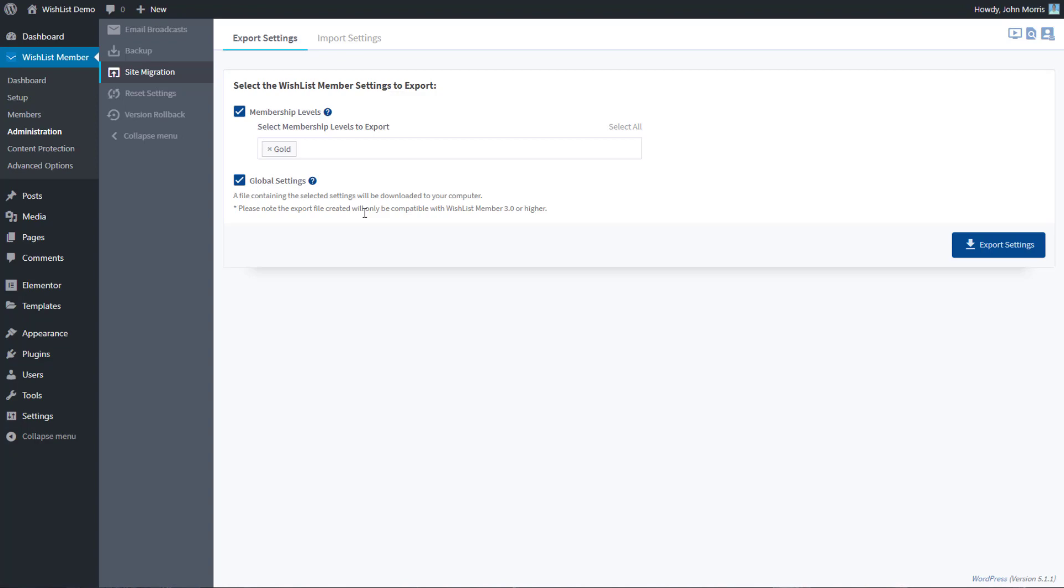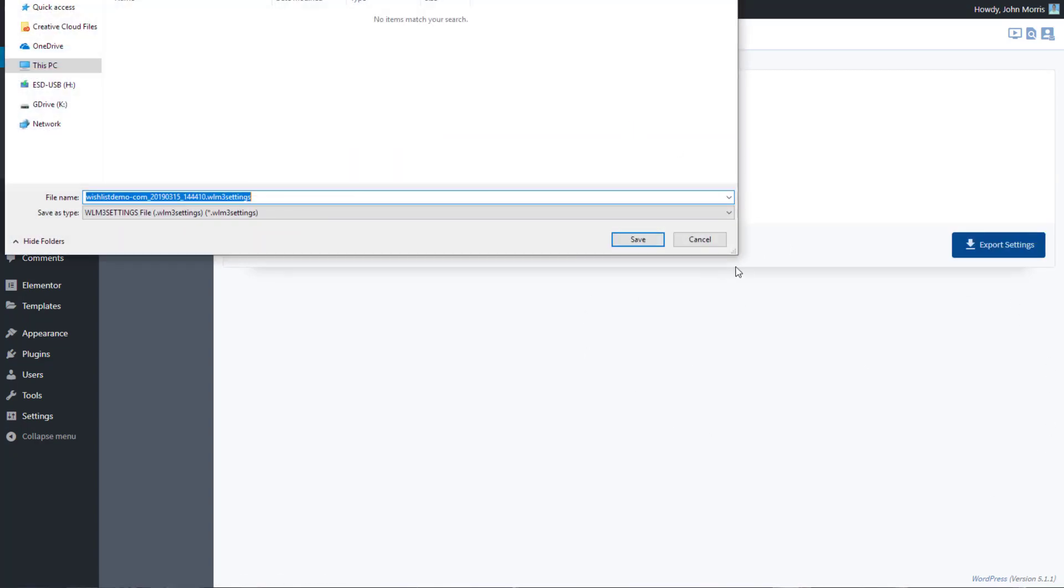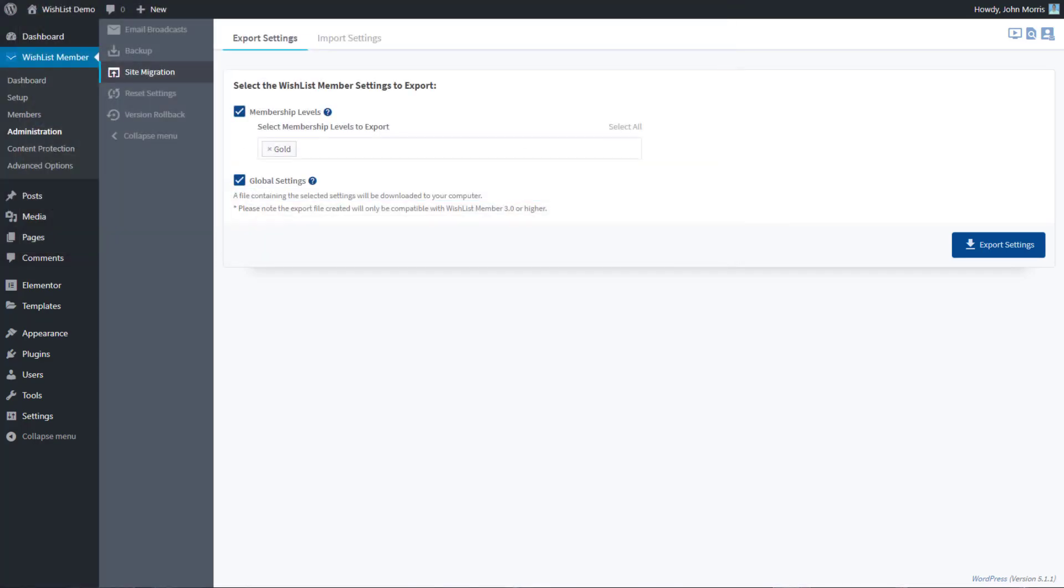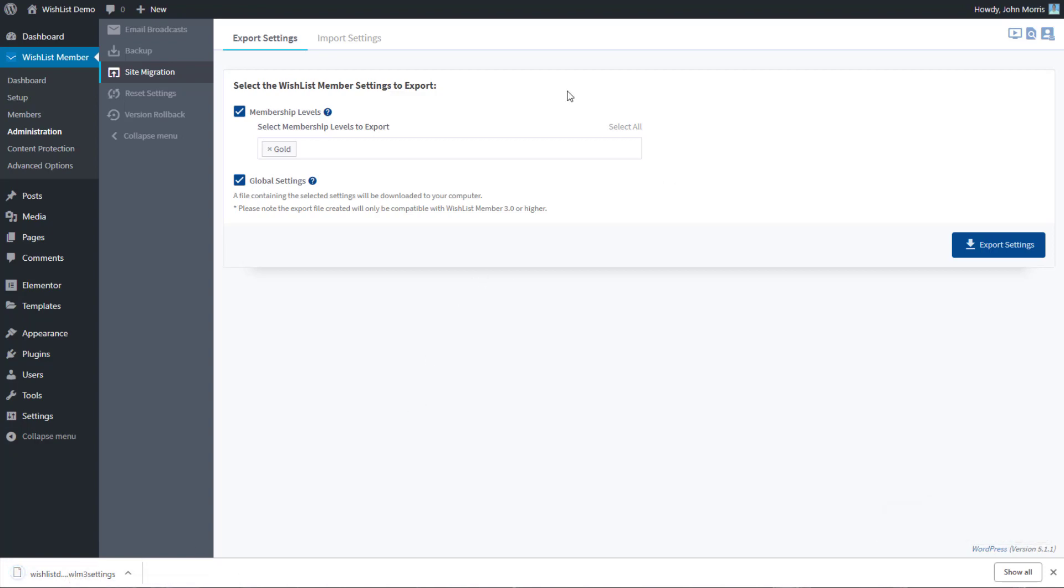This export file will only be compatible with wishlist member 3.0 or higher. Once you do that, you can go ahead and select export settings, and that's going to export it. I'm just going to go ahead and download that here into this folder, and you'll see it down here in the bottom left.